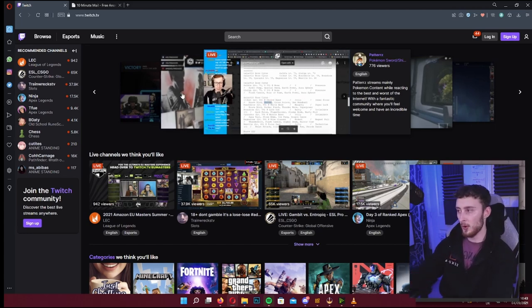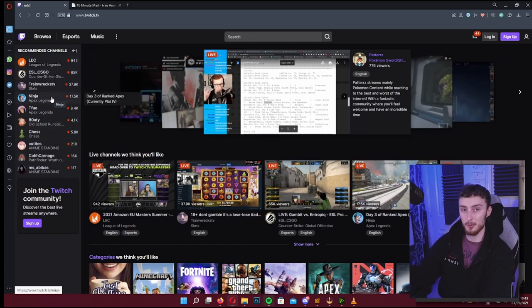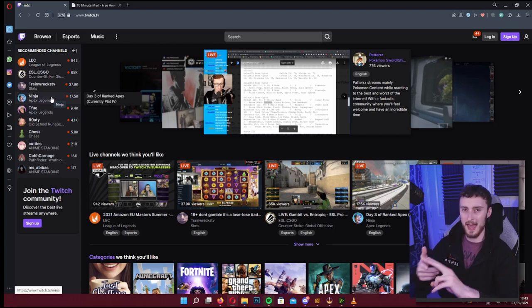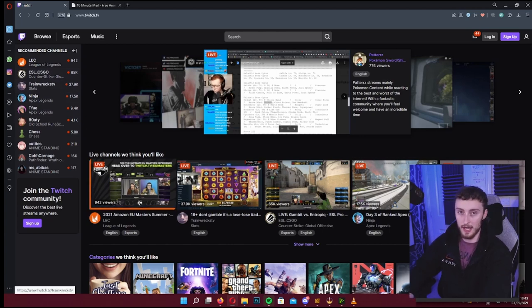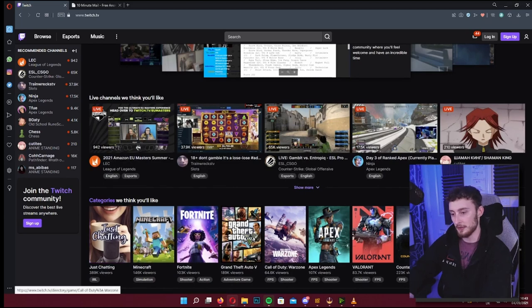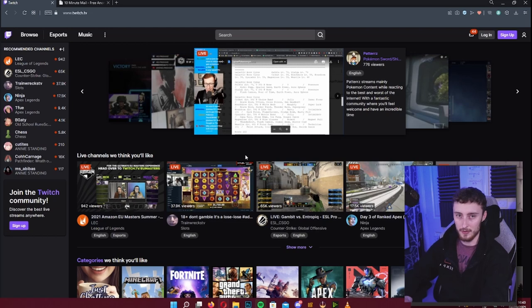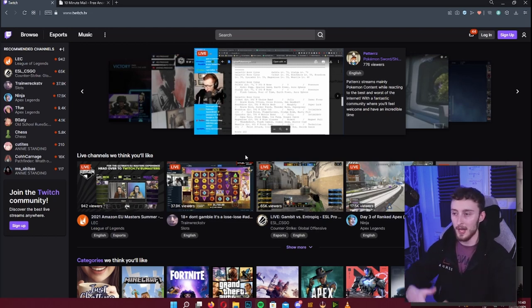On Twitch you can normally see a list of recommended channels on the left-hand side — these are people Twitch thinks you might like, tending to be big streamers. Once you've been on Twitch more they'll recommend smaller streamers too. You can browse popular games like Apex or Fortnite here, or look through game categories. It's kind of like YouTube — you just find something and click on it.